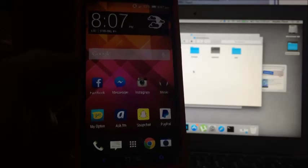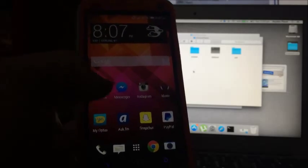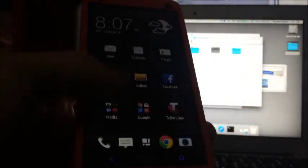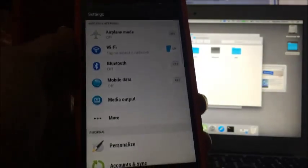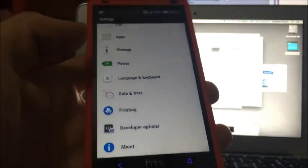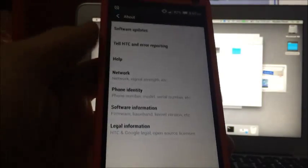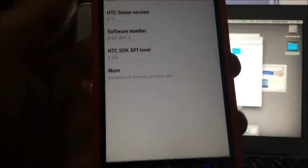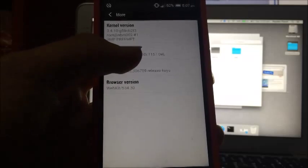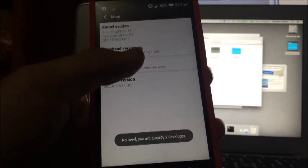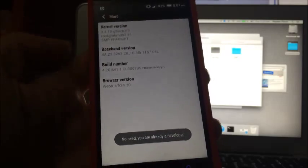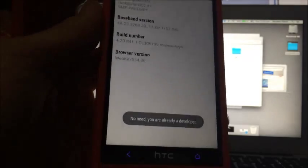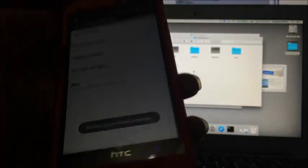So if you've already backed up all your data or you don't need to back up your data, what you want to do is go into settings, so go into your phone settings, and now you want to go into about, which is right down the bottom, then go software information, then more, and then you're going to want to click five times on the build number. Once you click five times it will say congratulations you are now a developer, but we're already a developer now, so it's saying no need, you're already a developer.